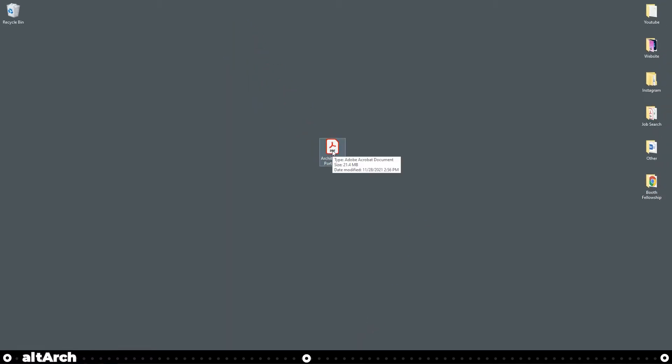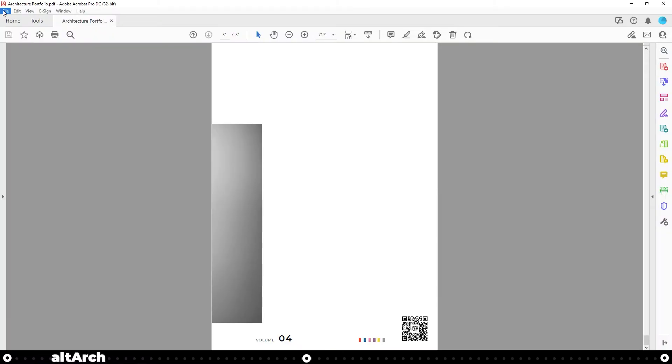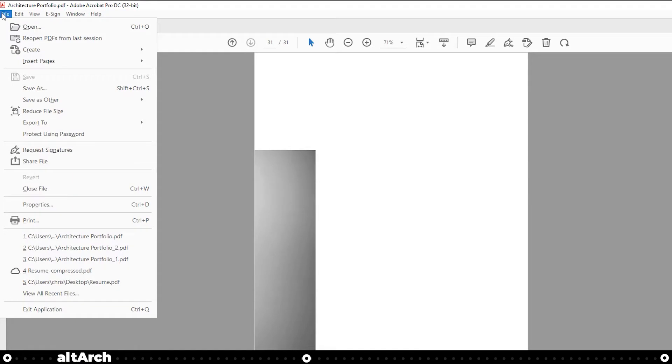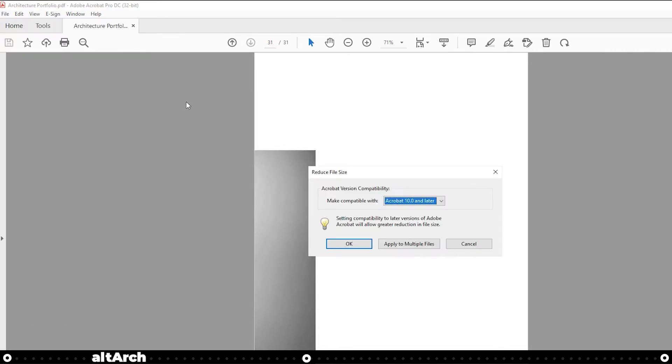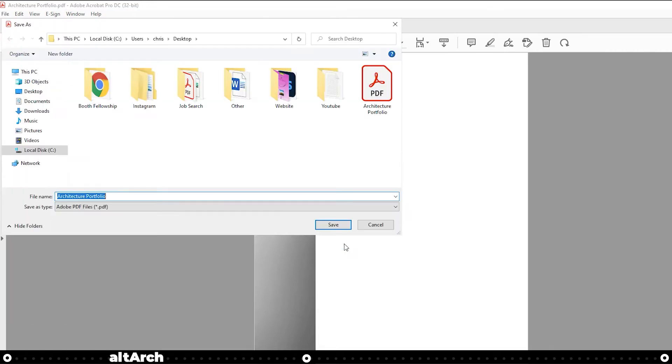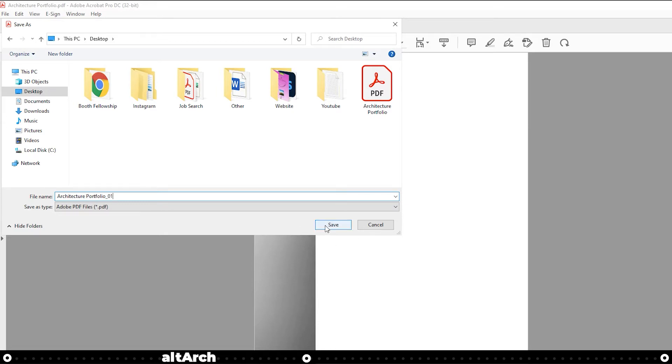I'm going to open up the architecture portfolio in Adobe Acrobat, go up to File, and go down to Save As Other, and then Reduced Size PDF. Next, let's click OK. Select our desktop, and let's name this one architecture portfolio underscore one. Click save.